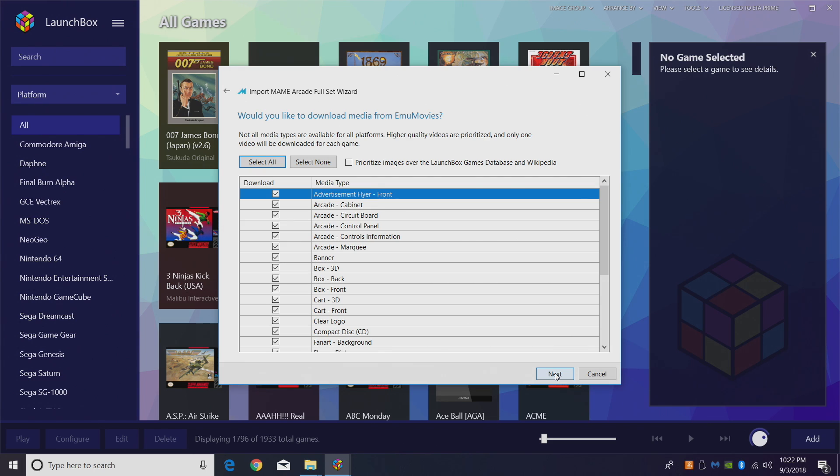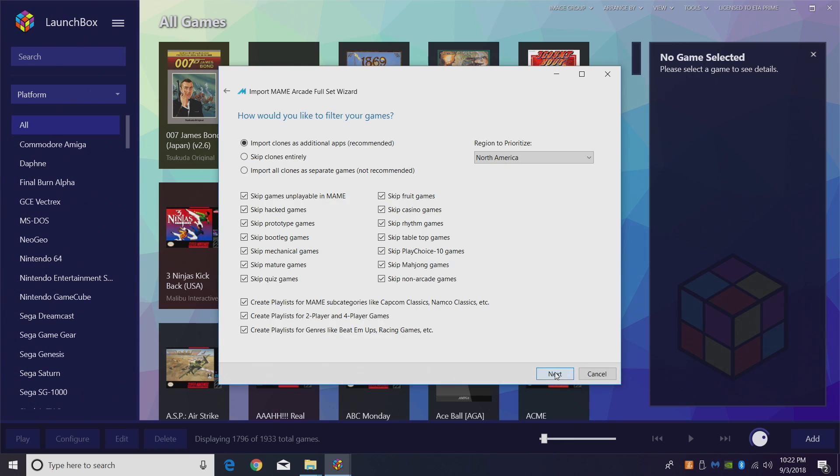Next. If this is your first time importing anything, you might be prompted to sign into EmuMovies. It is free to use. I recommend at least creating a free account. They also offer a donation option and it's totally worth it. Click Next.